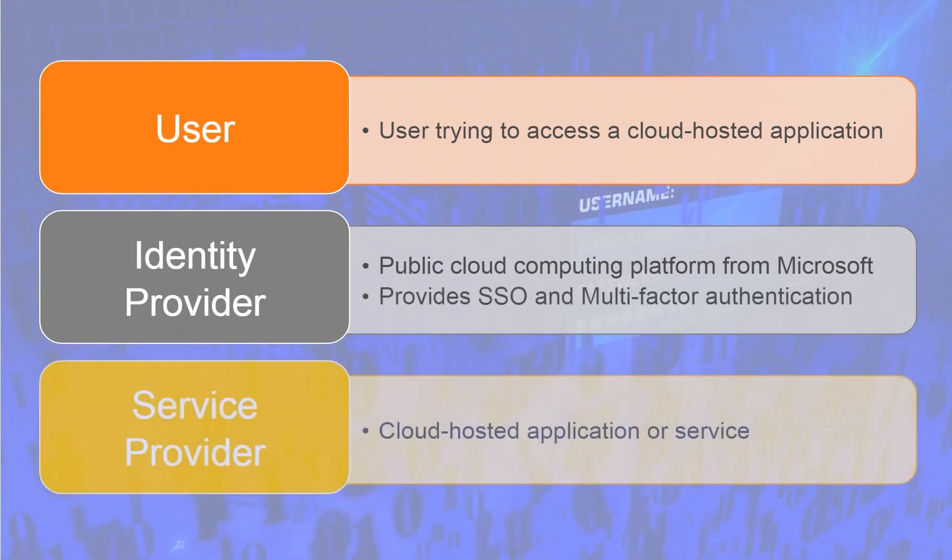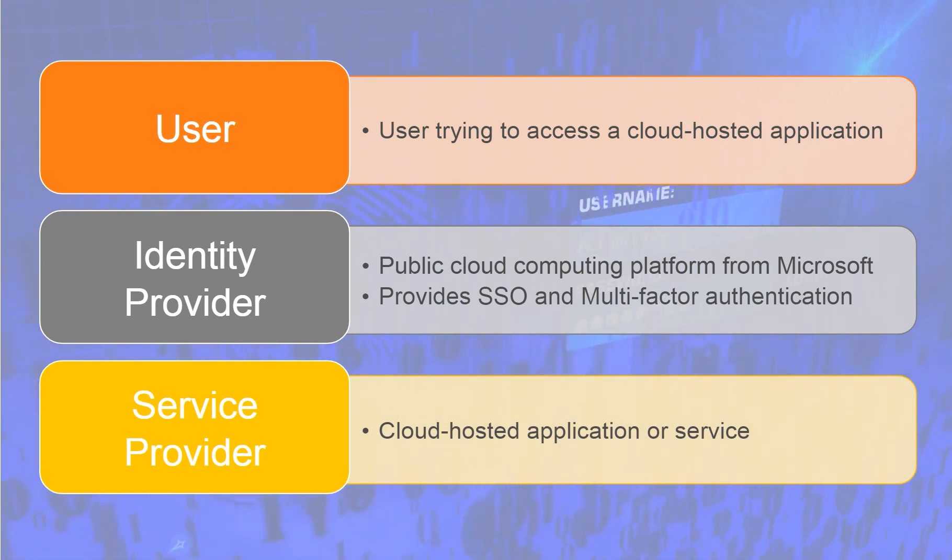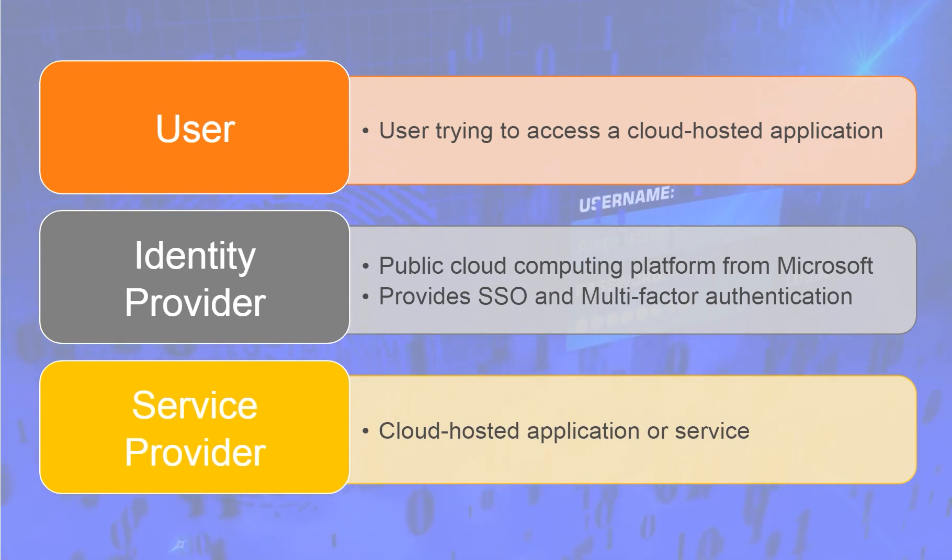Service Provider, such as the cloud-hosted application or service such as Gmail, MS Office 365, Google Drive, AWS, Slack, Skype, etc.